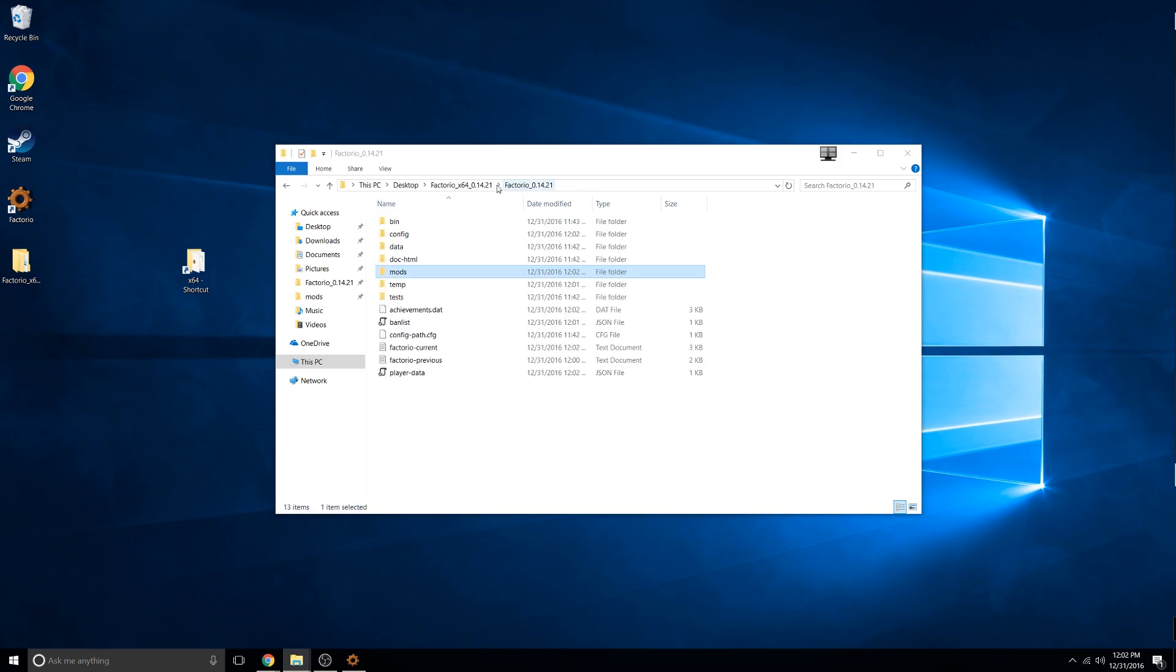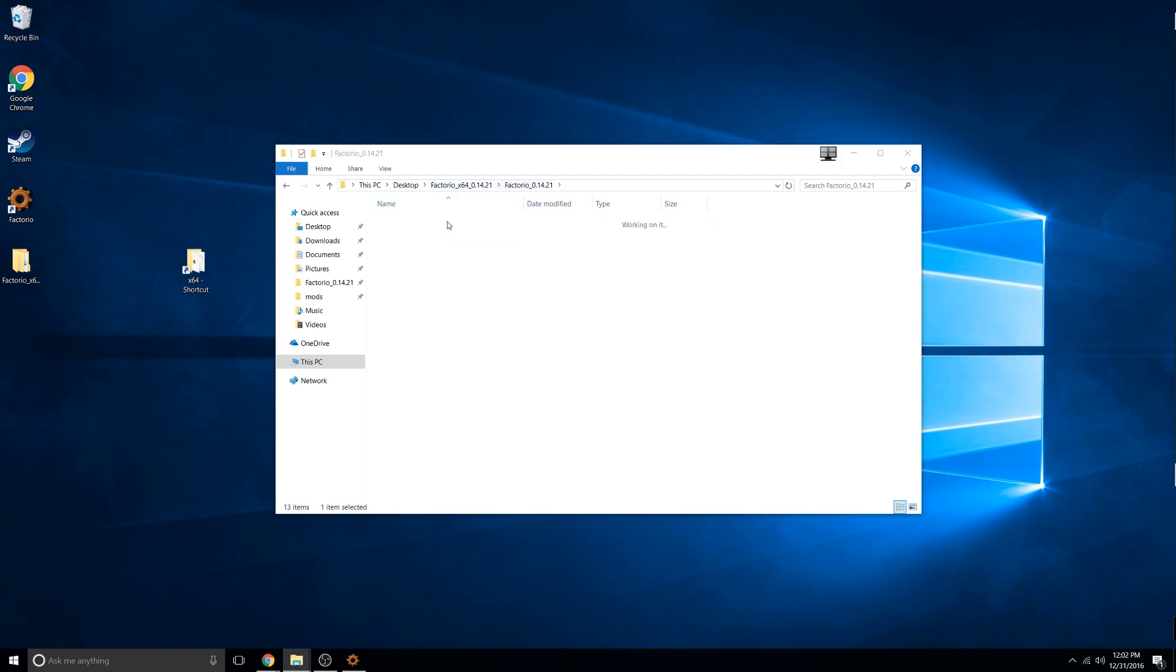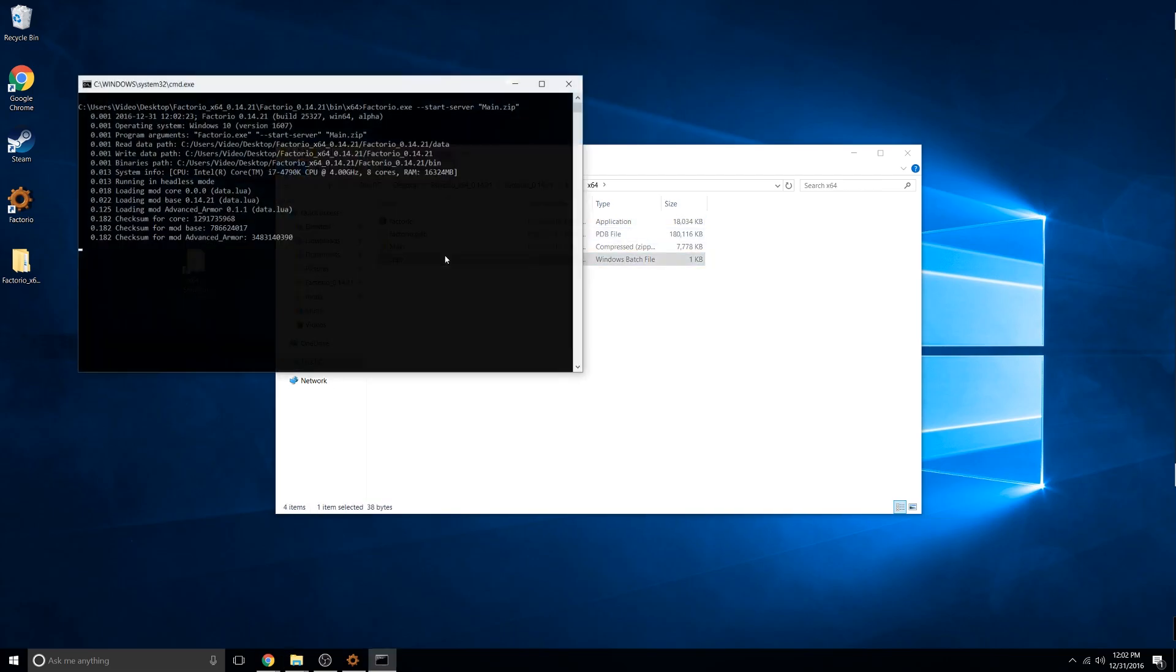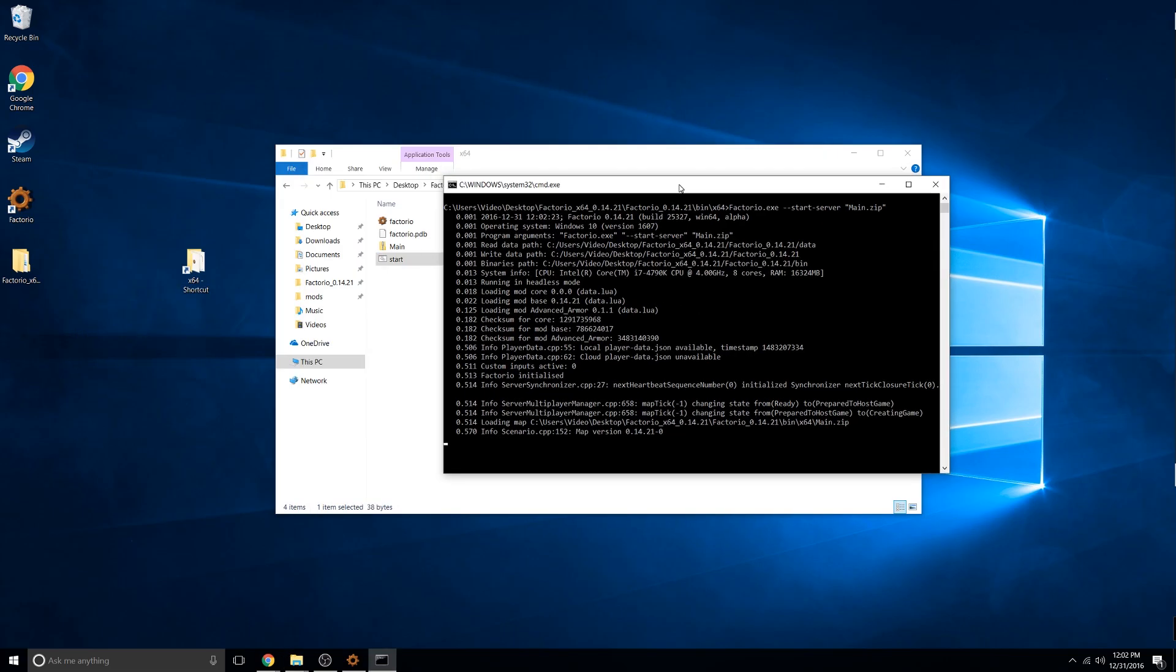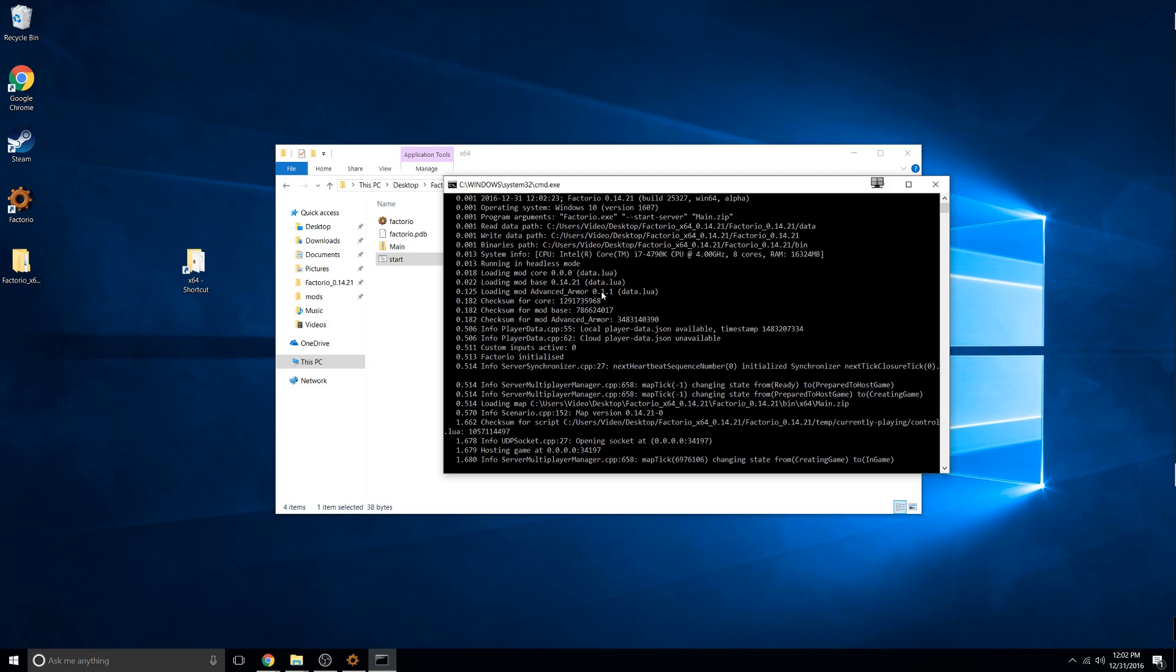Then go back and run your server and you'll see the mod loaded in the console. So that's how you install a dedicated Factorio server. Please like, comment, and subscribe.